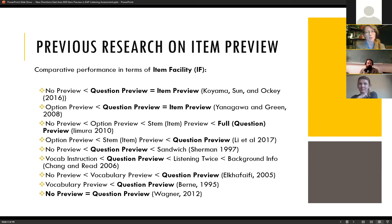We presented only the question stem to students before the lecture. I want to focus your attention on three studies towards the bottom of this page: Chang and Reid 2006, El Hafeiti 2005, and Burn 1995. These took a slightly different approach to researching item preview.